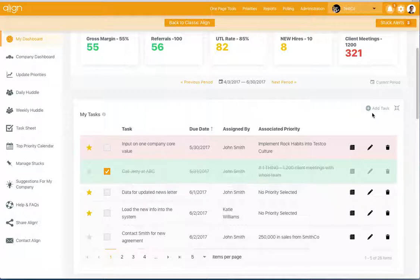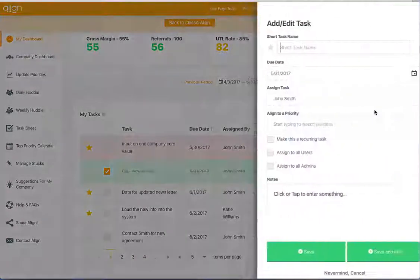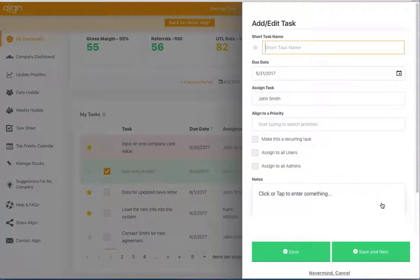You can also add a task right from the dashboard by hitting this add task button.